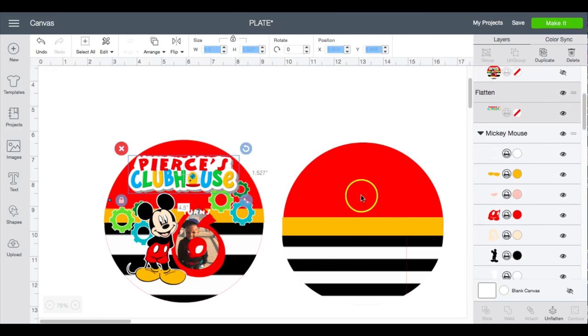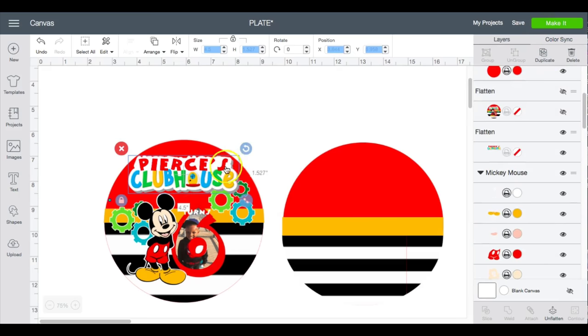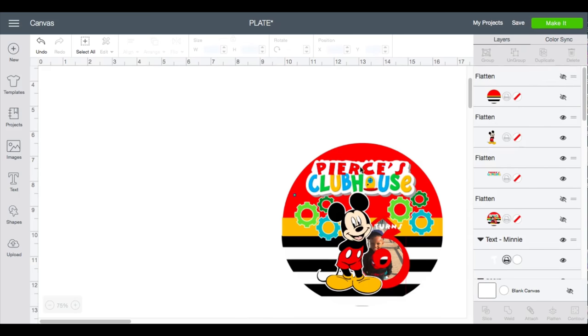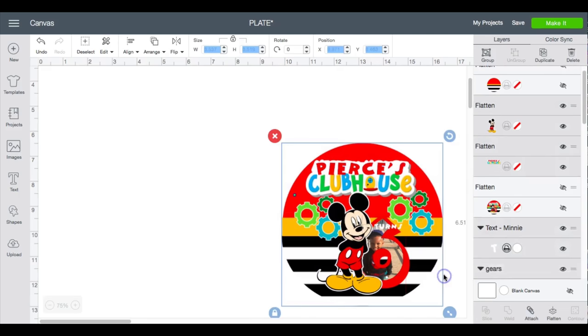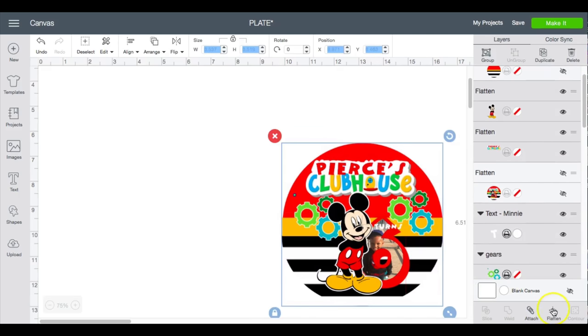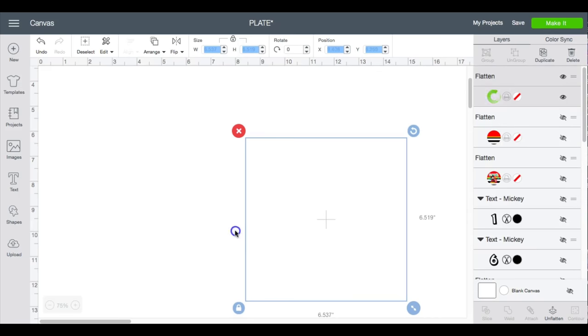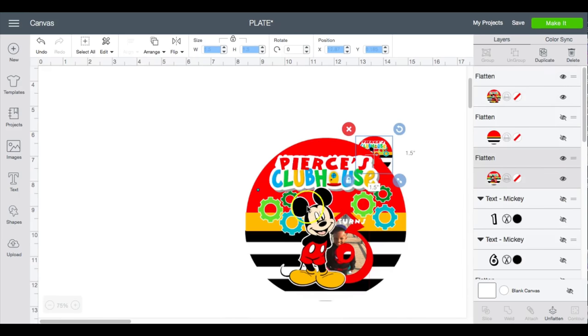Then you can add in the rest of your clipart. Okay, so now that this is done, I will go ahead and flatten my image and then I will put back in the lollipop also.